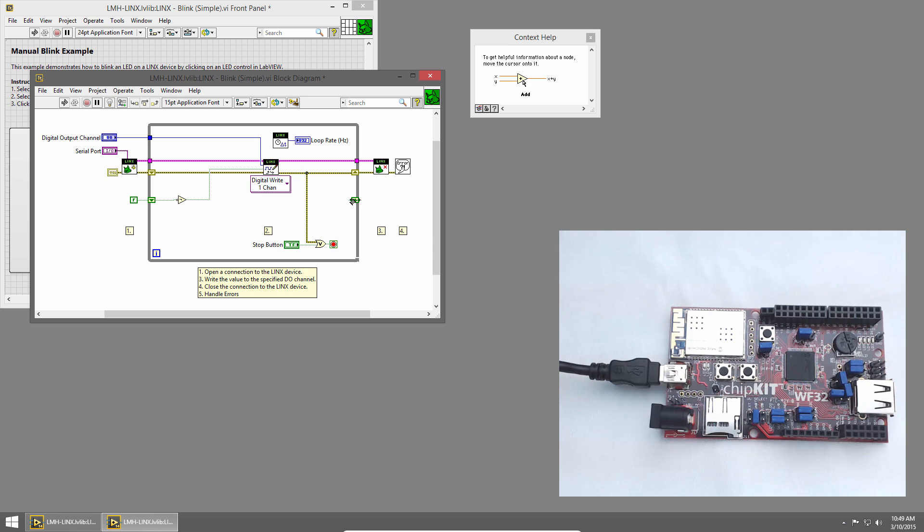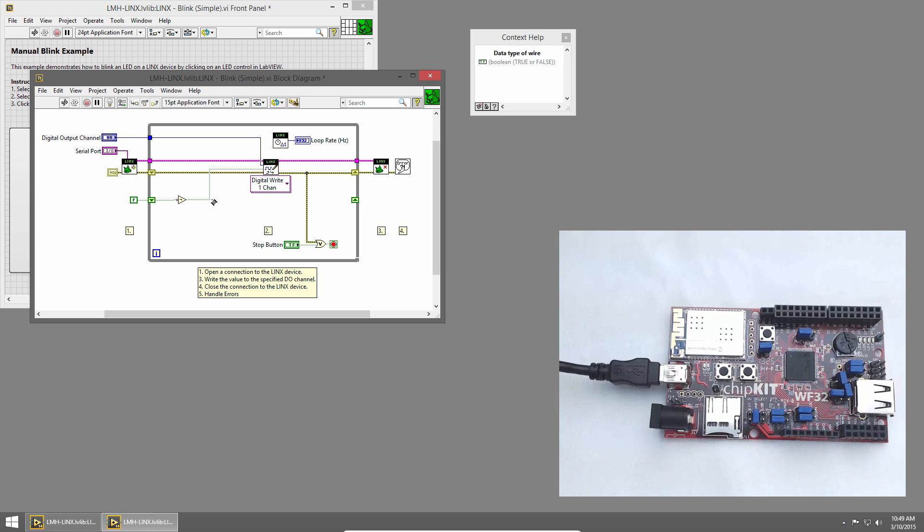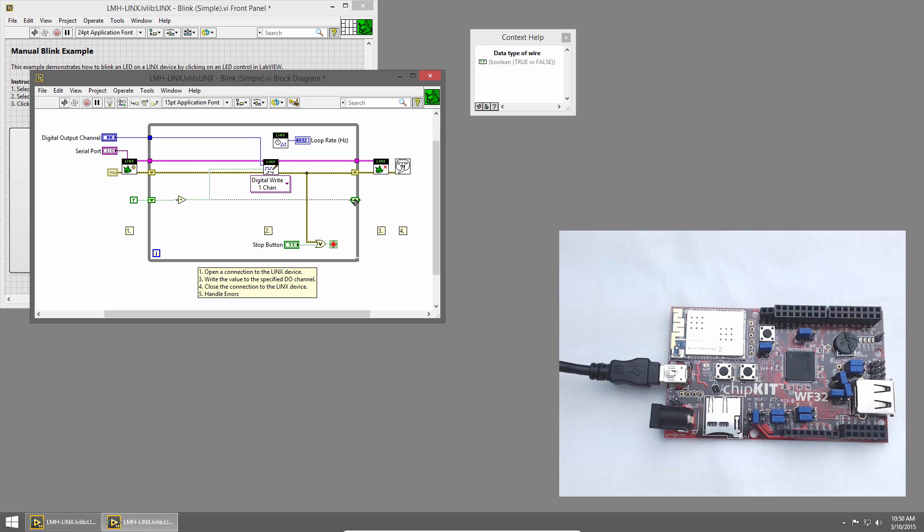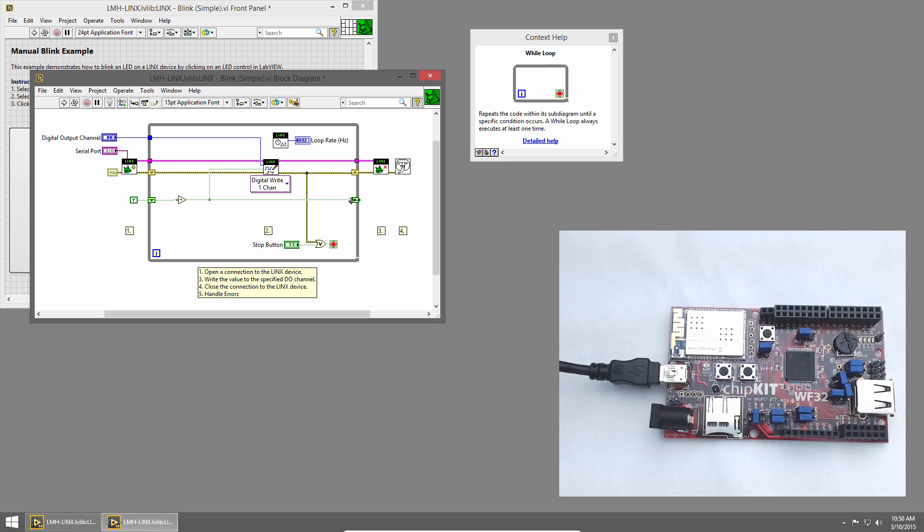Now we need to store a value to use in our next iteration. So I'll take the output of the NOT and hover over it until my cursor changes into a spool of wire to branch that wire. And I'll wire that into the write shift register. Now each loop iteration, we invert the value, write it to the LED, and then save it in the shift register to use in the next loop iteration.